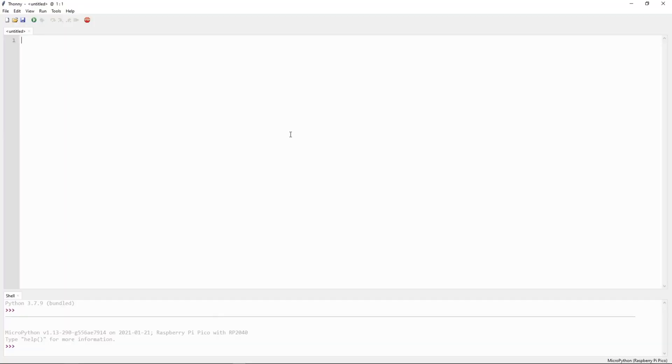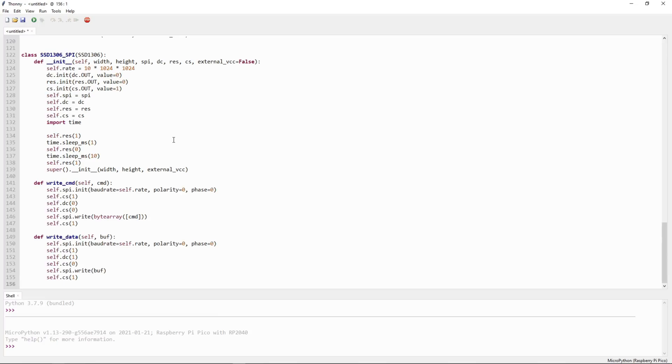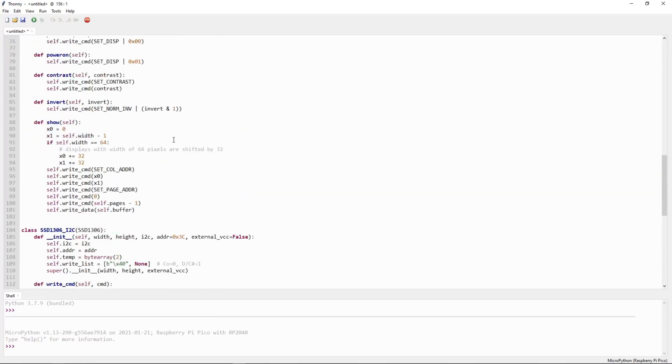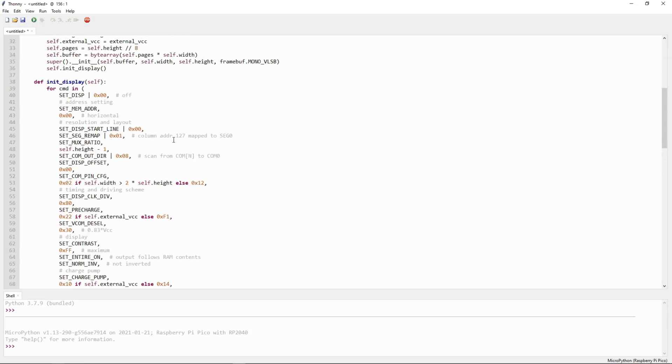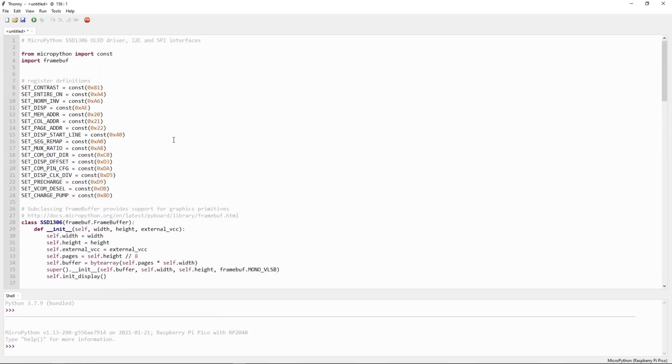So let's look into the coding section now. Here we will be using library for OLED display. So first we will transfer the library on Pico. So this is the library for sht1306. So we will save.